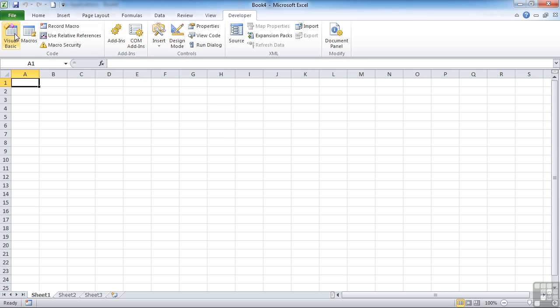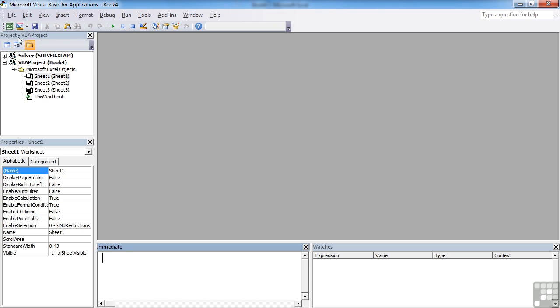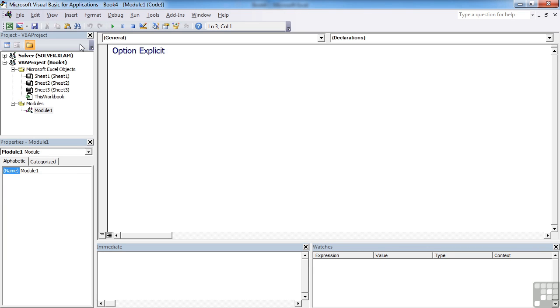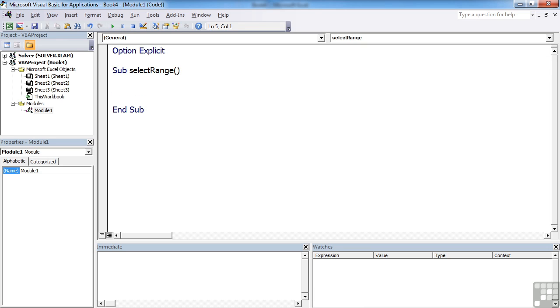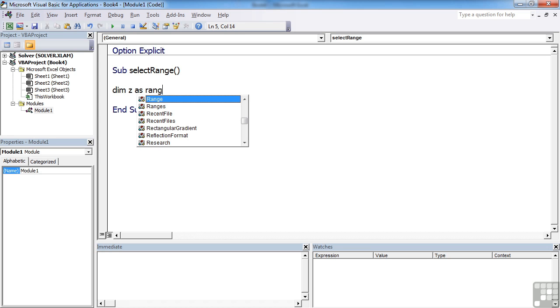We're in a blank file here. Going into the code, we're going to insert a new module because we need to create a new sub procedure. I'm going to call it sub select range. And the first thing we need is a variable to hold the range that we're going to select. So dim Z as range.